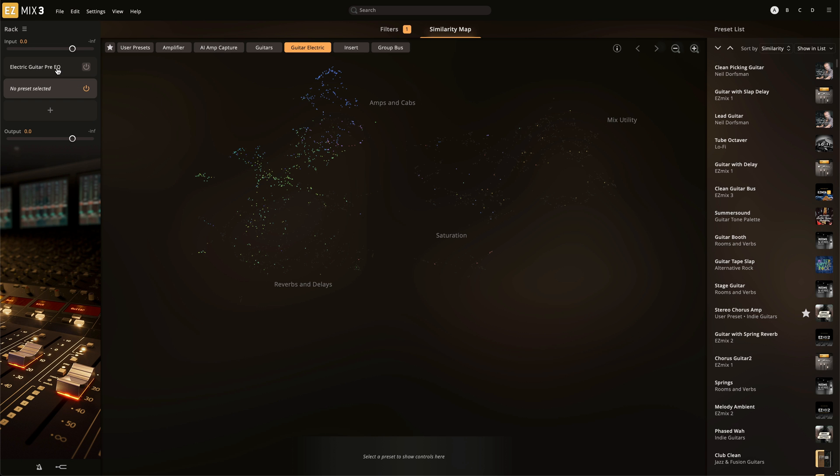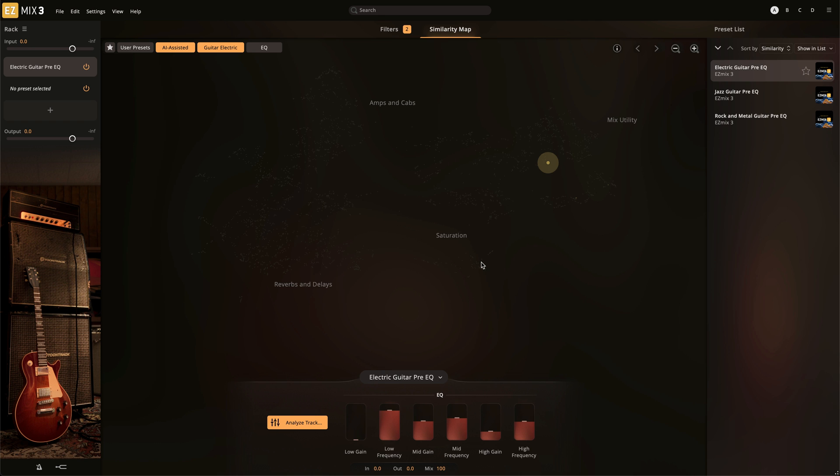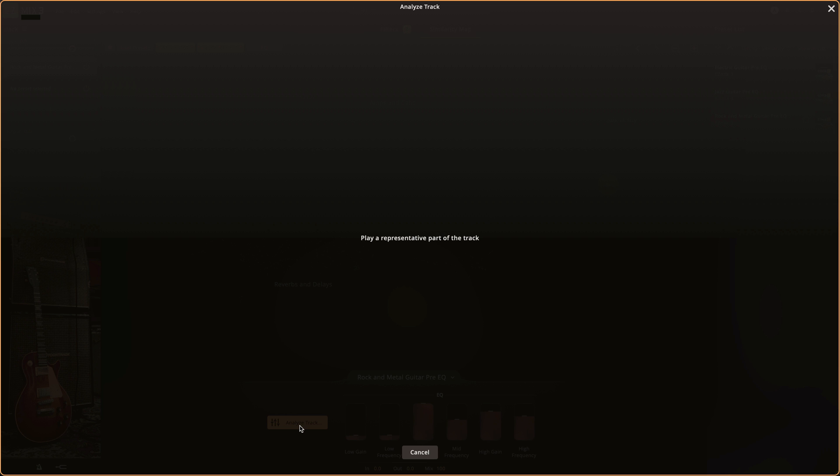you'll notice that there's an effect added in the effects rack named Electric Guitar Pre-EQ. Select the Pre-EQ option from the preset list that best matches your style of music. When selected, the Analyze Track button appears in the effects control. Simply click this button and then play back your direct input recorded guitar track and EasyMix 3 will take care of the rest.